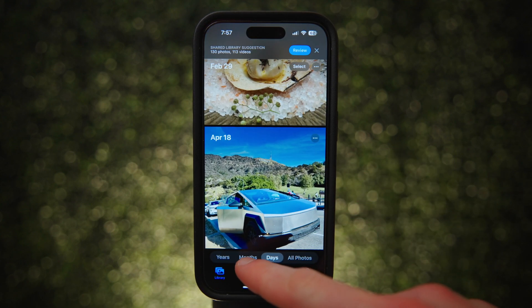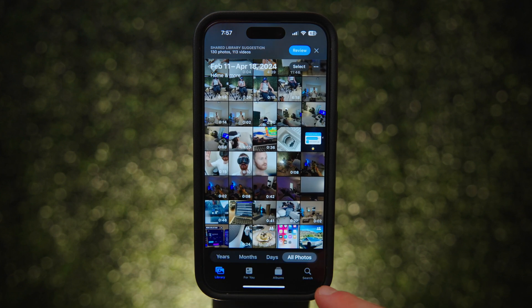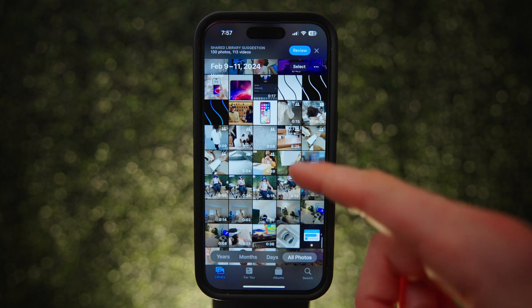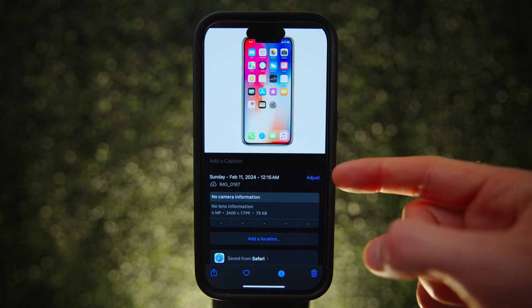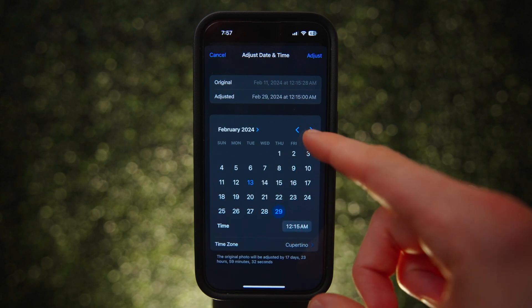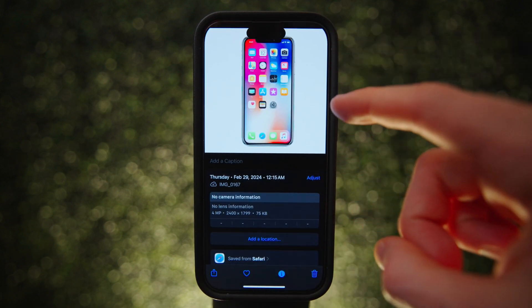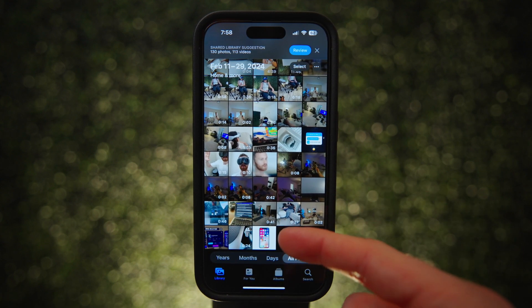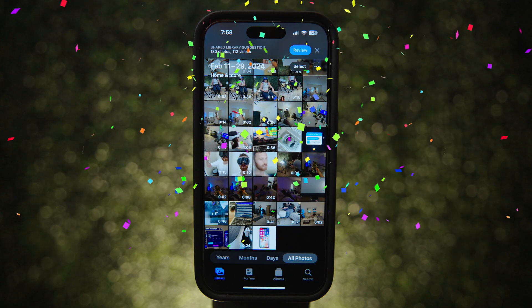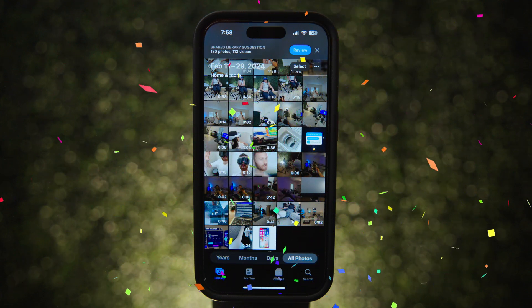You can't change the chronological order of photos directly, but you can change the time and date a photo was taken, which changes where it appears in your library. Tap the info button on a photo, then tap Adjust next to the time and date, set a new date — for example, one month in the future — and hit Adjust. It will now appear at the bottom of the library. This is useful if you want to send a photo to someone and have it land at the very bottom of their Photos app, or you can use it to hide photos in a less obvious way.